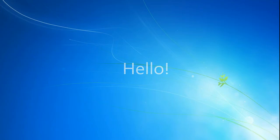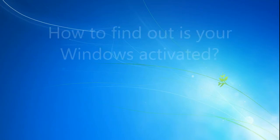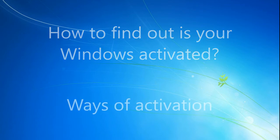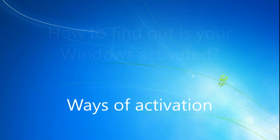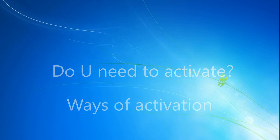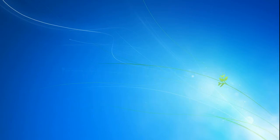Hello, in this video we'll look at how to find out if your Windows is activated, how to activate both Windows 10 and Windows 7, and do you need to activate them. We will try to reveal this topic from different angles.